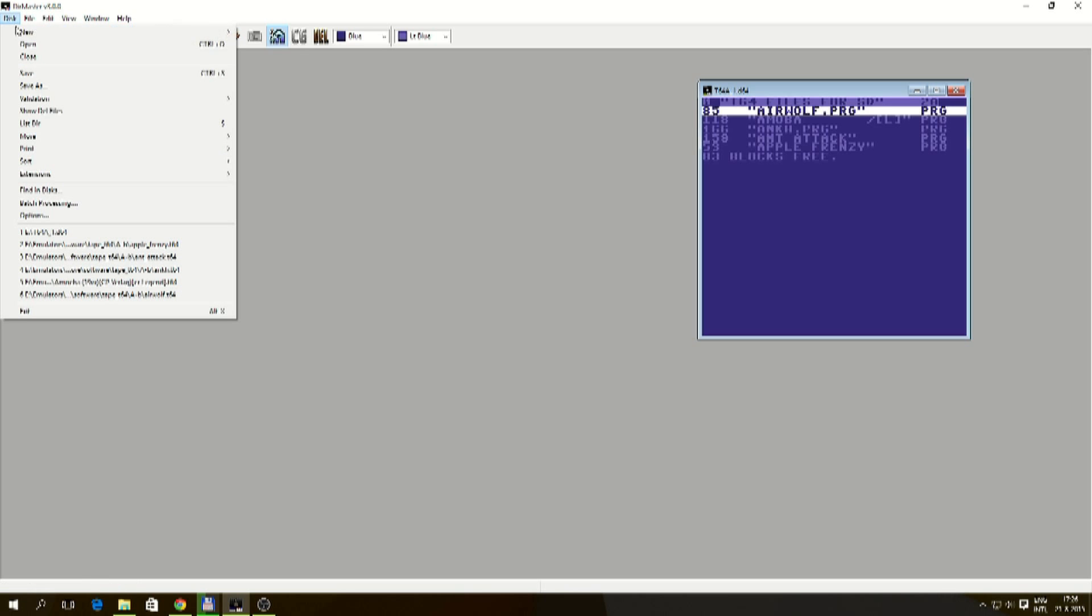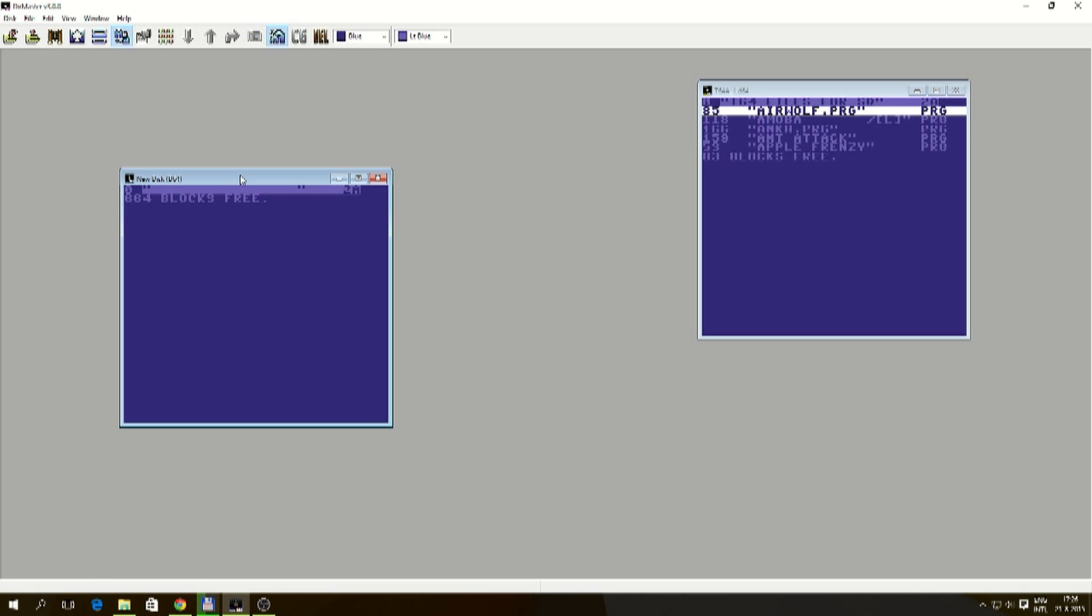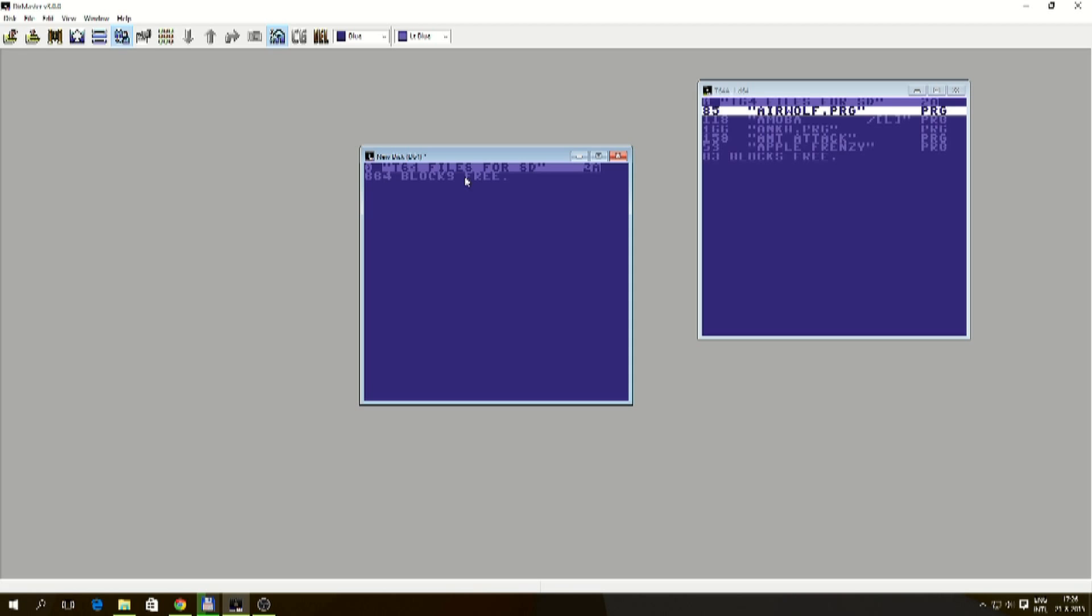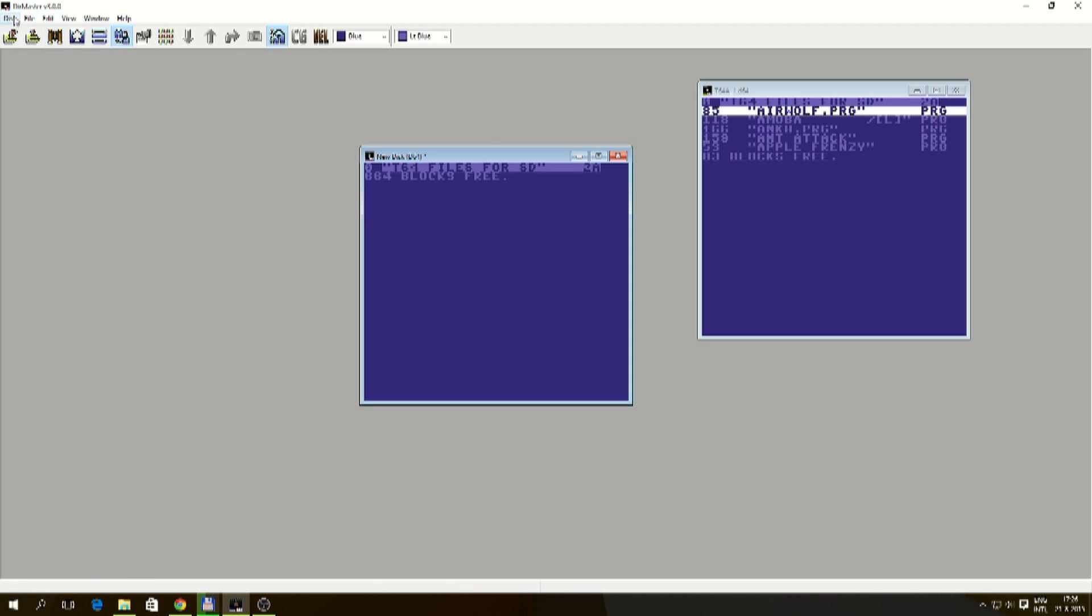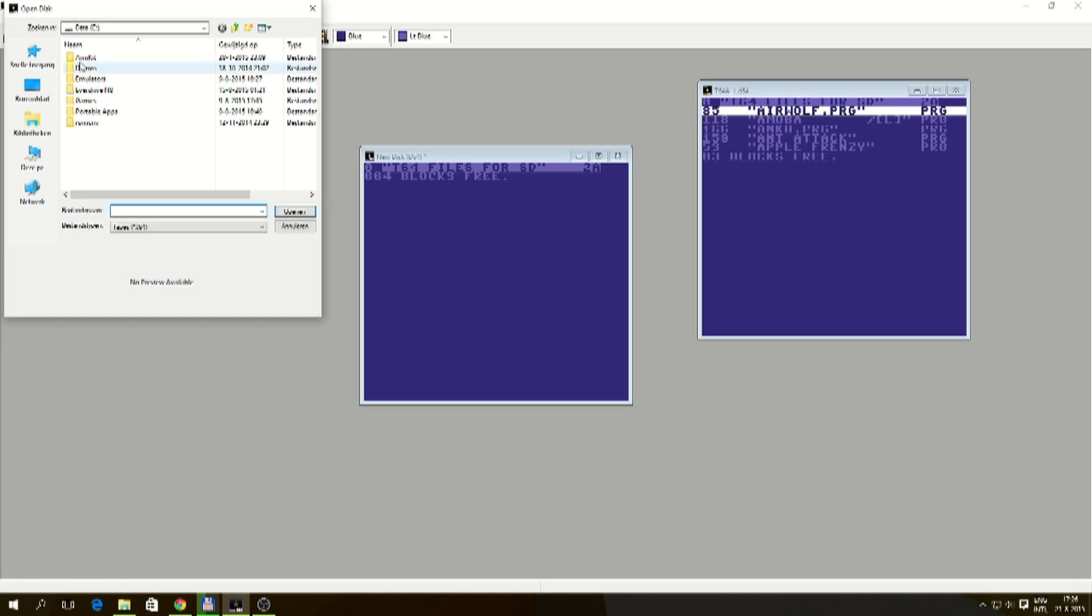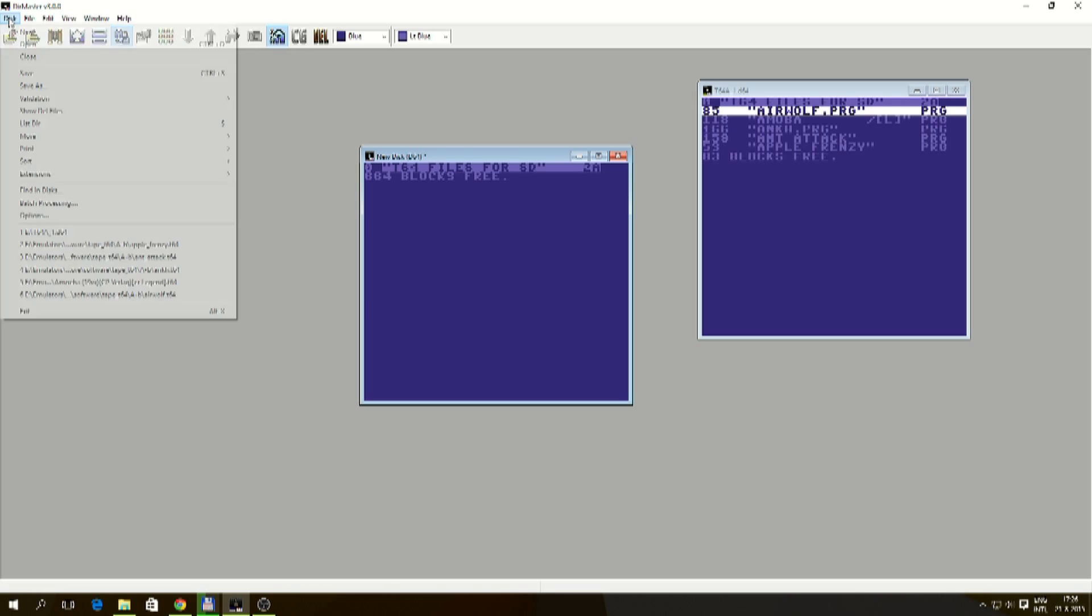Make a new disk. And again rename the disk. And this is T64 files for SD. And repeat the process.